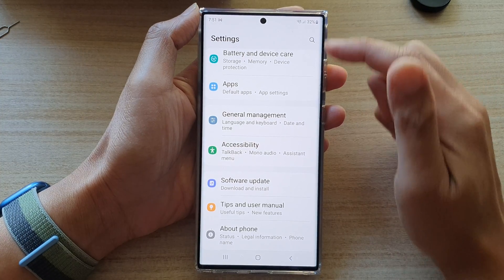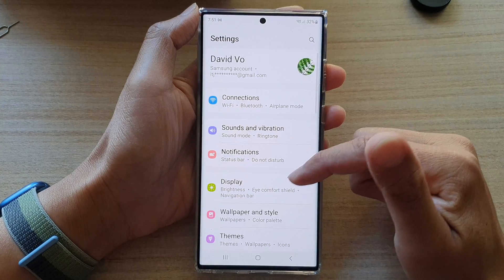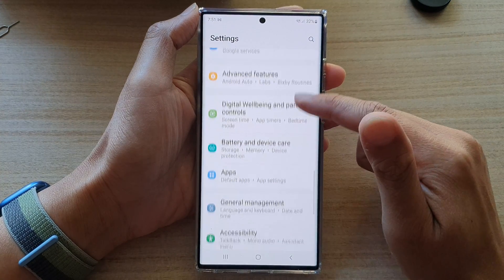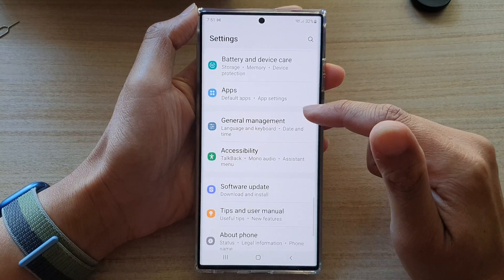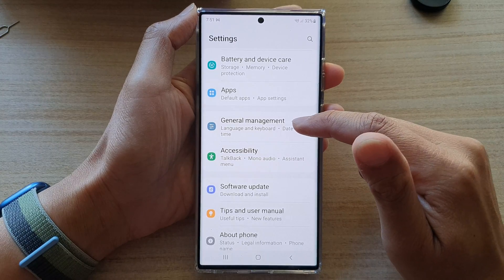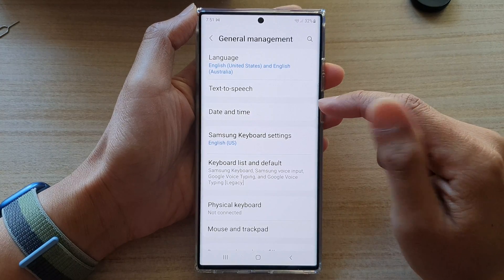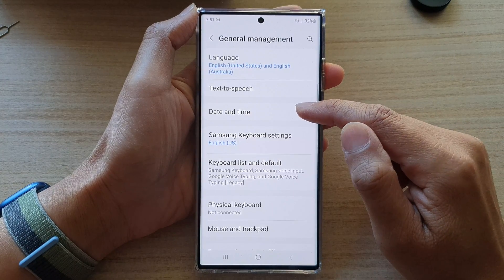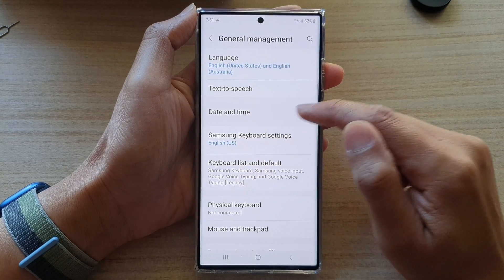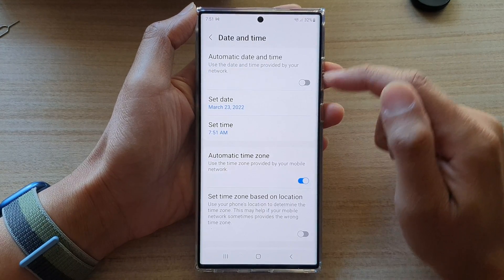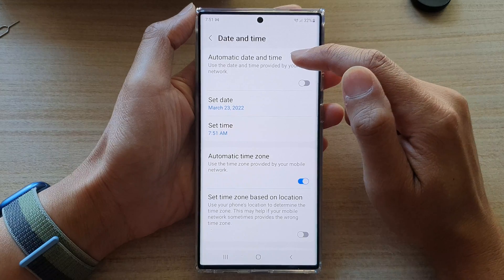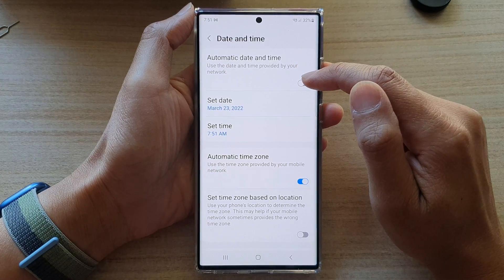In Settings, scroll down and tap on General Management. In here, tap on Date and Time and then tap on Automatic Date and Time.